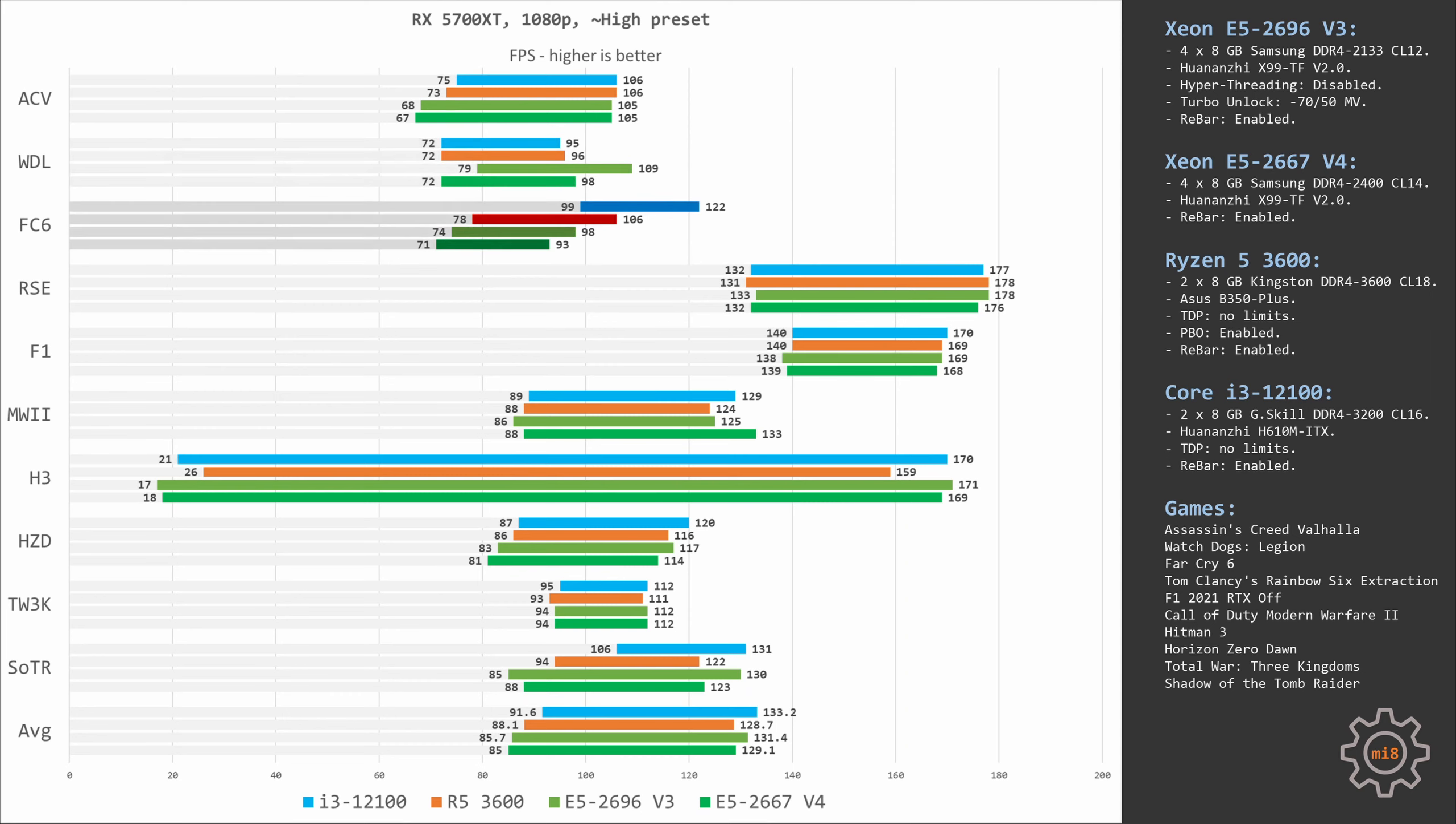Unlike Watch Dogs Legion, Far Cry 6 uses only one and a half CPU cores, thus it's unsurprising to see that quad-core i3-12100 is taking the first spot. But comparing the six-core Ryzen 5 and eight-core Xeon E5, we also see a difference. On average, Ryzen delivers 106 frames per second while Xeon E5 is only able to render 93 frames per second.